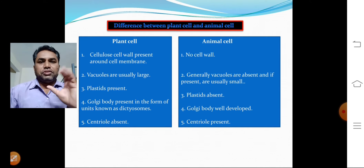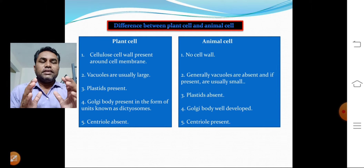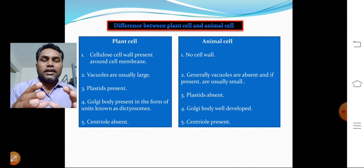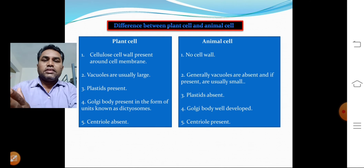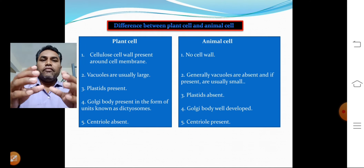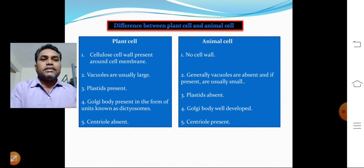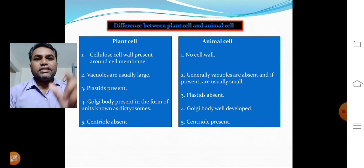In the plant cell, vacuoles are usually very large in size. Because of their larger size, the nucleus in the plant cell is pushed to the side. In the animal cell, vacuoles are absent, or if they are present they are very small in size.